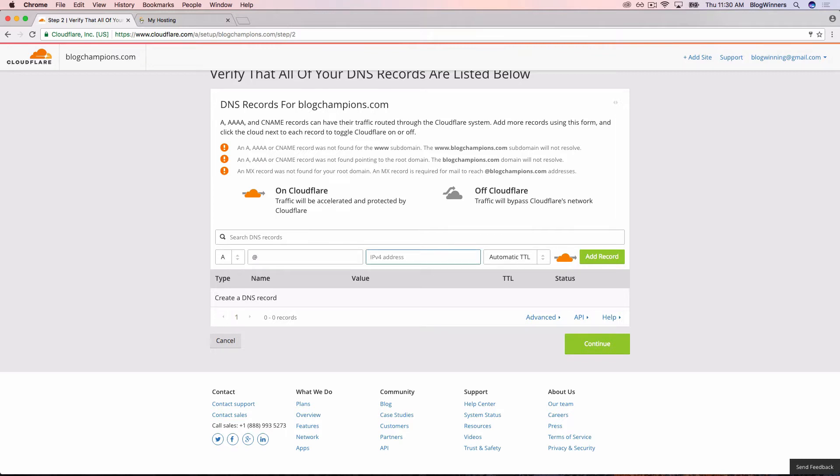Then click in the IPv4 address box. I'm going to paste in that number. And then I'm going to hit add record. You can type it in manually if you want to. This automatic TTL, time to live, just leave it the way it is.